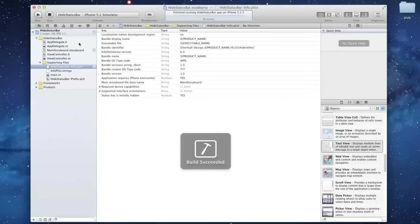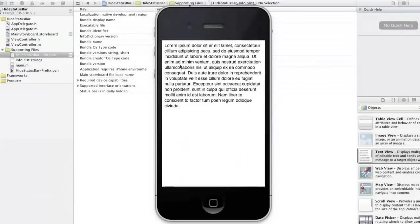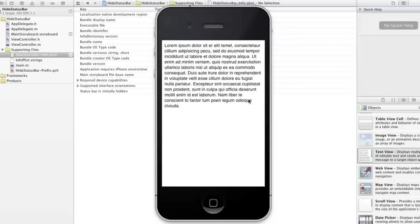And what that should do is make it so that it is hidden, and there you go. If you load it up, you can see that the status bar is hidden, and it will be hidden throughout the entire app.